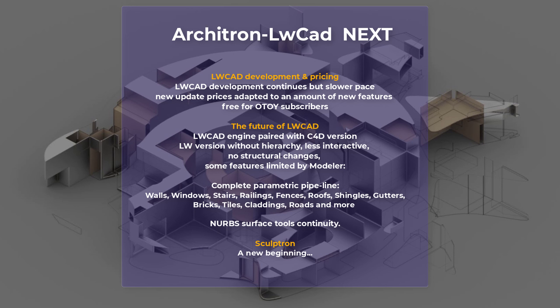ArchVis specific tools. This pipeline will be completed. It will be done. It is already done way much better than the previous version you have in Lightwave. And you can really look forward to this pipeline. And also NURBS surface tool set continuity. So there will be more updates to NURBS toolset.